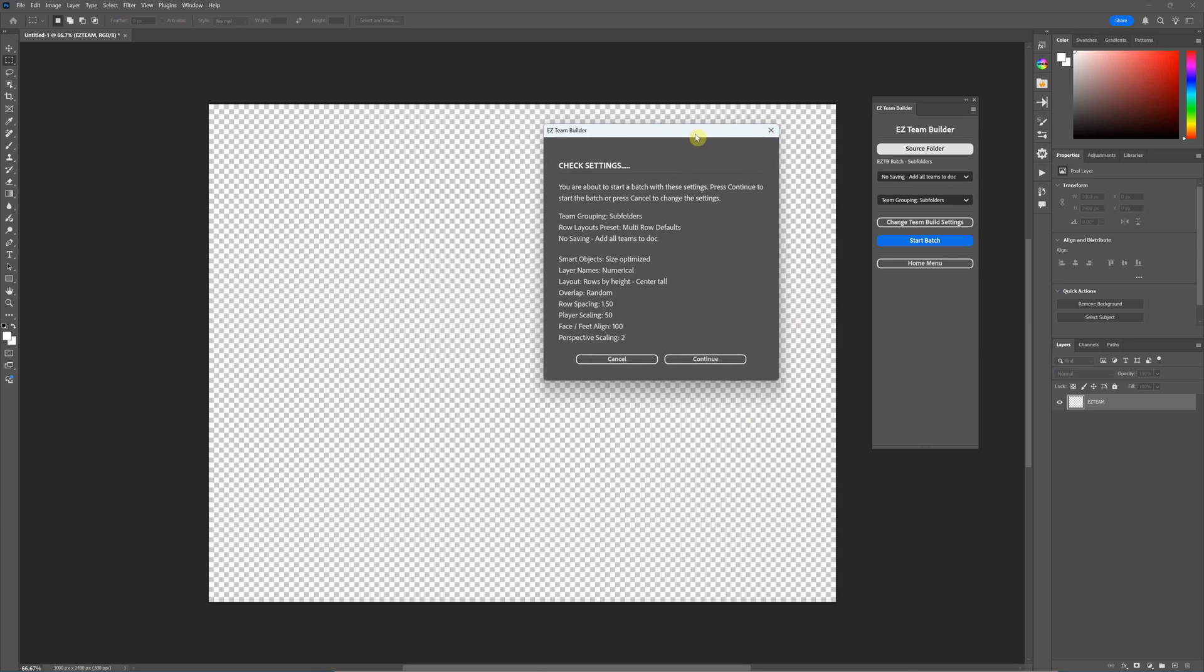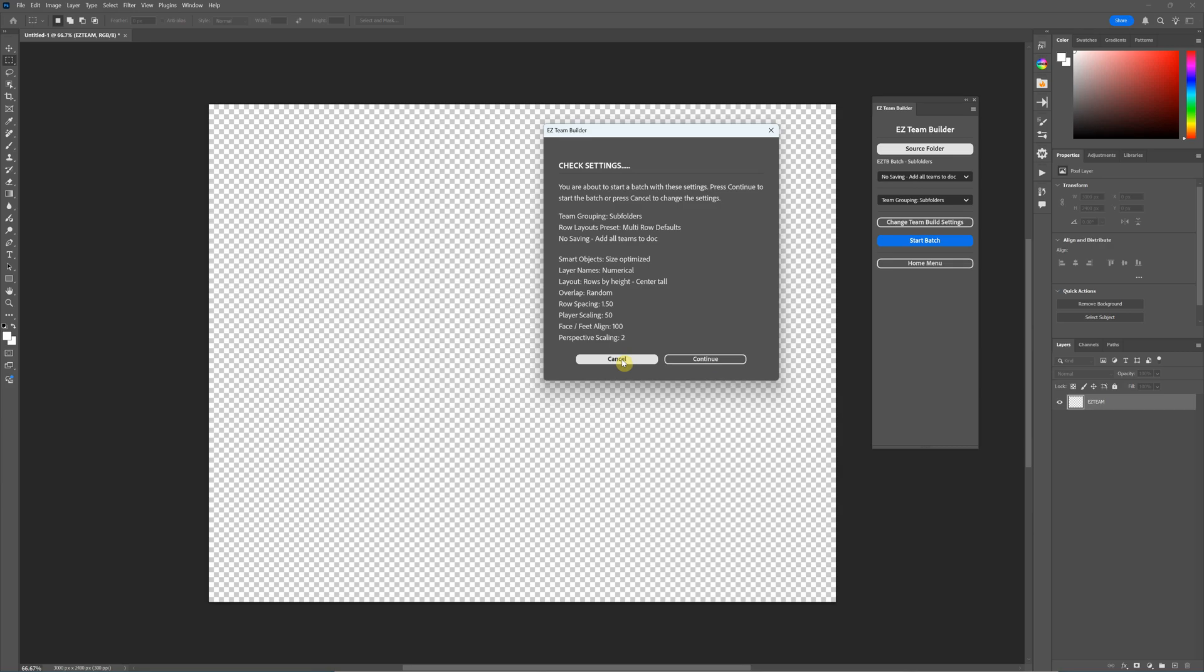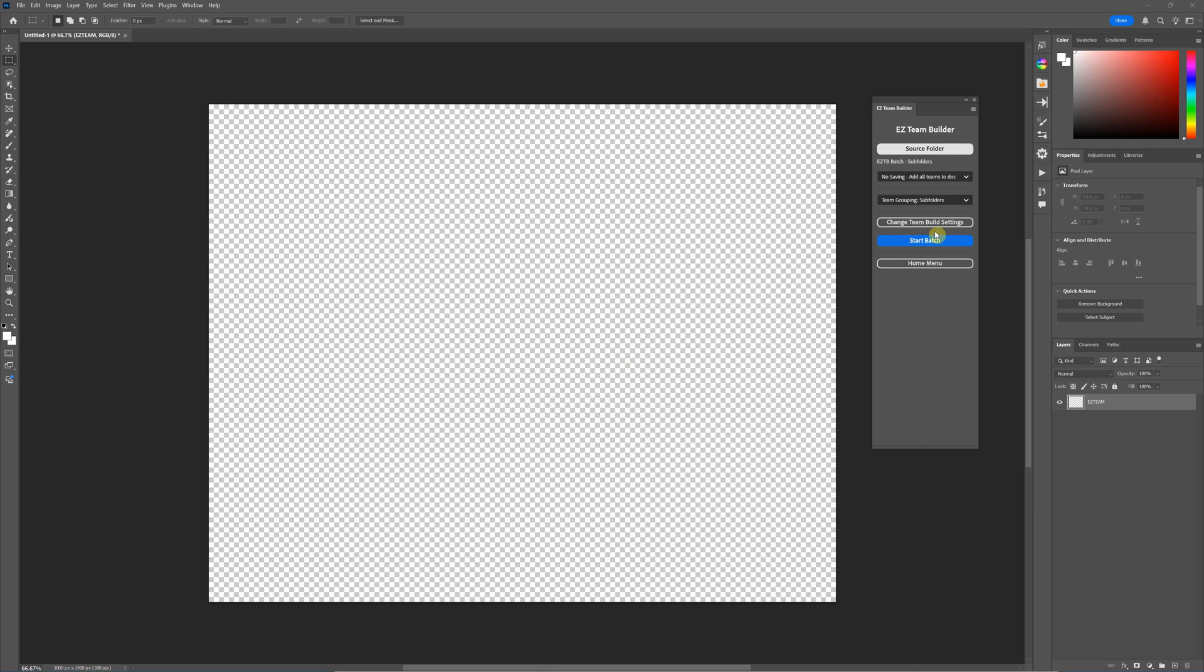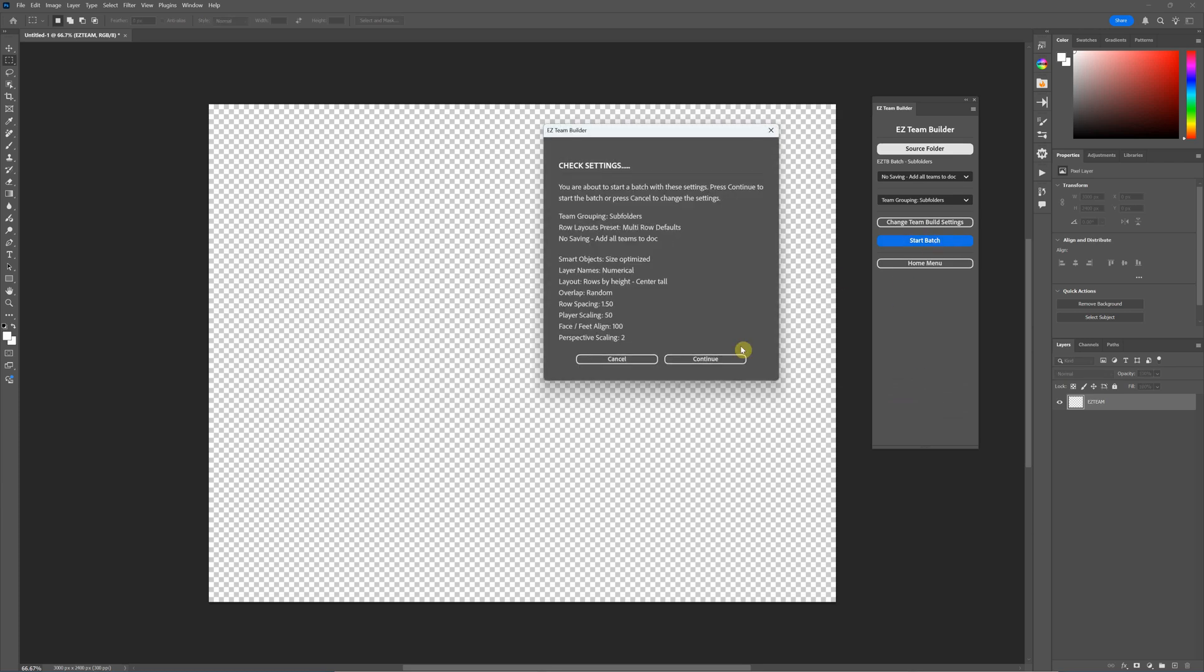It's going to give us a check settings window. This is just a way for you to check to make sure you have all your settings right before you hit continue. So if you need to change anything, you would hit cancel here, and then that would take you back into the settings window to change those. Then when you're ready to batch process, you go back in here and start the batch. So I'll just hit continue.